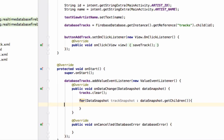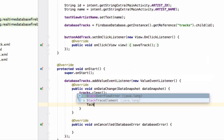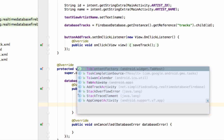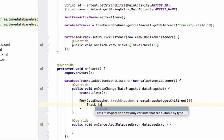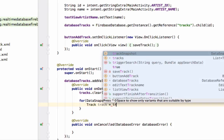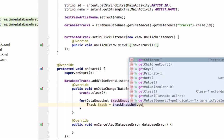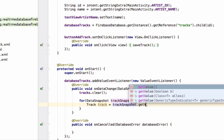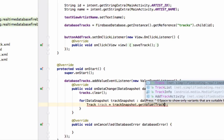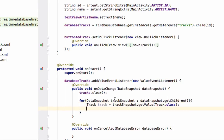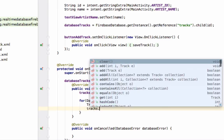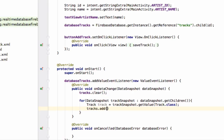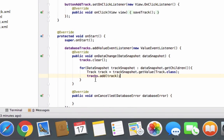Now we will get all the tracks from the snapshot using track equals to track snapshot dot get value. And we will pass our track class. That is the model. Now we will add this track to our list. So we will write tracks dot add and then the track object. So we have all the tracks here.